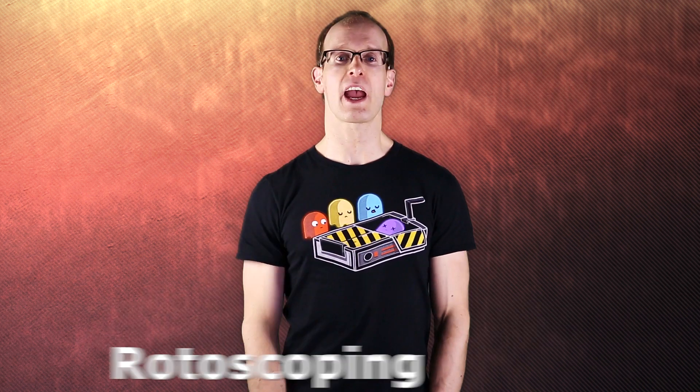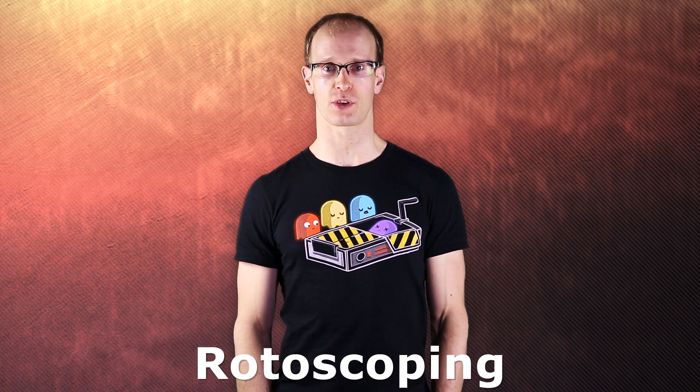So you filmed your shot and you either forgot to use a green screen or you were genuinely in a situation where you just couldn't use one, or maybe you just want to add some cool visual effects and you need to extract or isolate a moving element from your shot. Either way, that means rotoscoping.